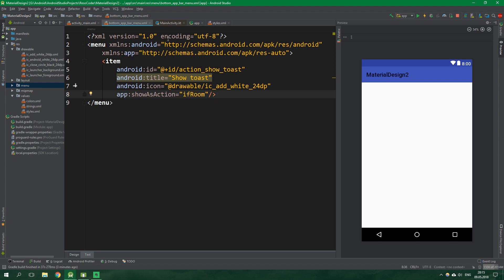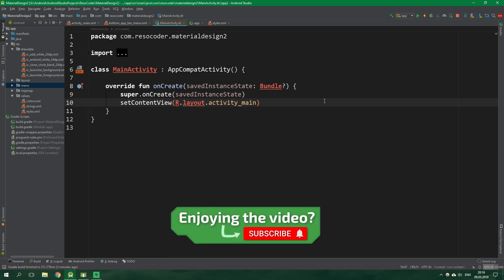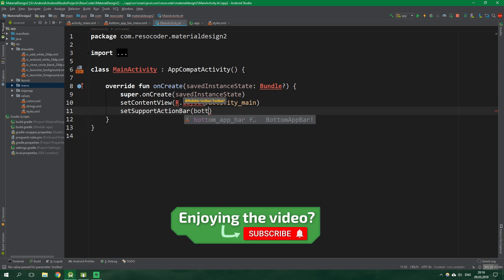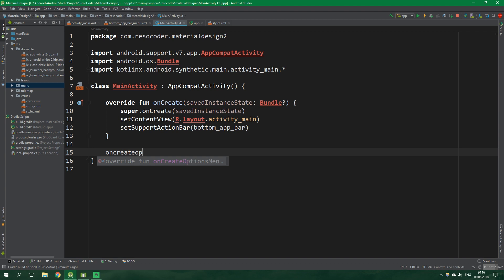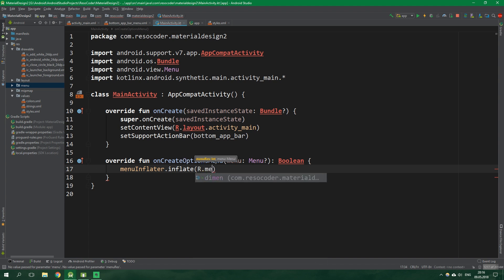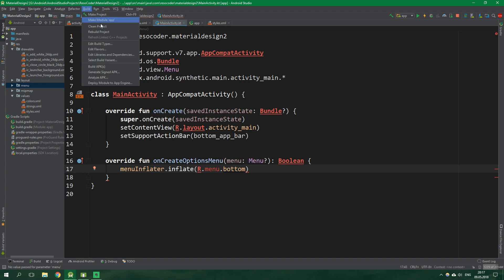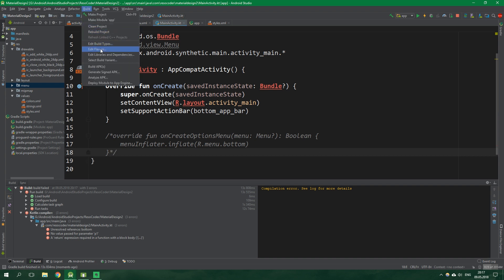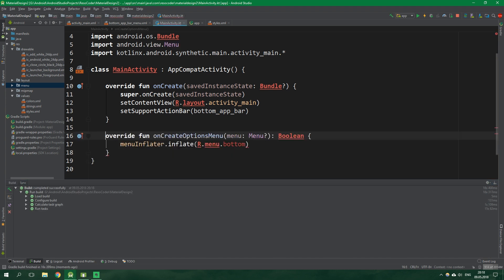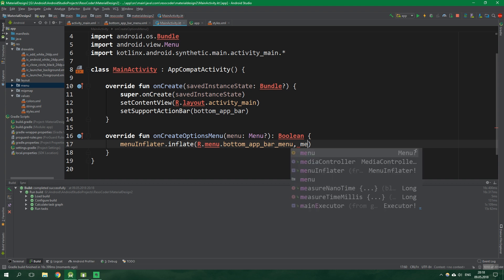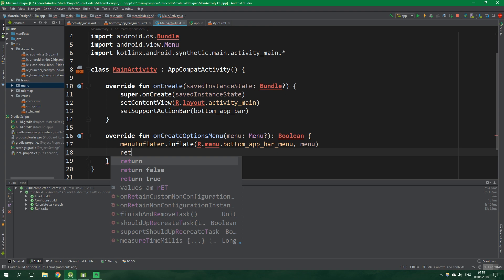Now let's go to MainActivity class. We can work with the bottom app bar just like with a regular toolbar. We can set support action bar to be the bottom app bar. Then we want to override onCreateOptionsMenu. Over here we write menu inflator inflate and we want to inflate our bottom_app_bar_menu. Somehow it's not showing here, so we want to go to build and rebuild project. First comment out this unfinished function, press rebuild project. Now we can uncomment this function. We also want to pass in the menu which is passed as an argument for this function, and then return true.